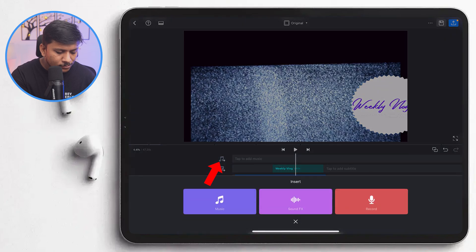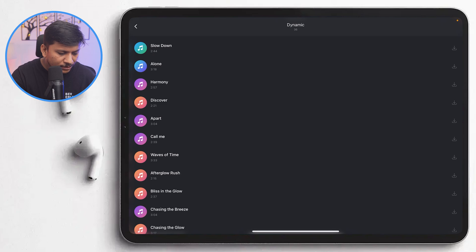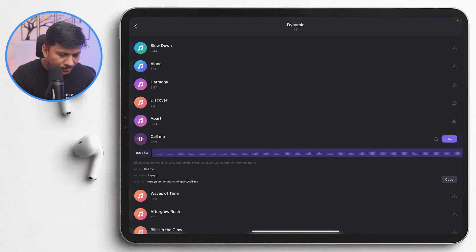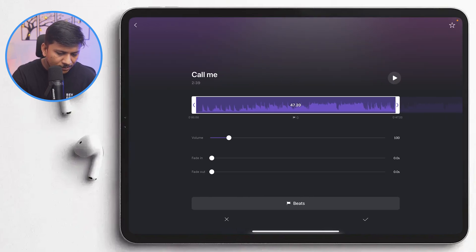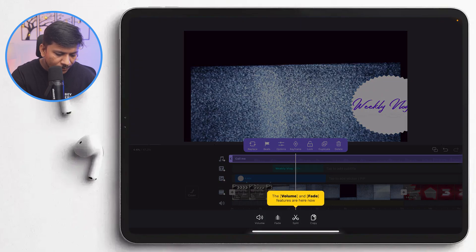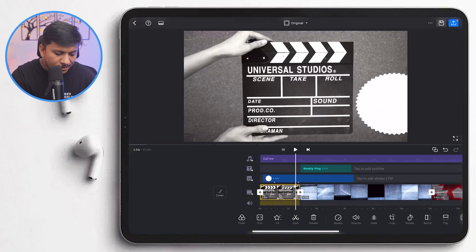You can also add music. There is built-in music available — just choose one, preview it, select it, and click OK. There are also music-related options available after adding the track.